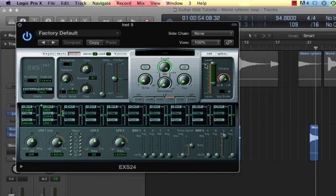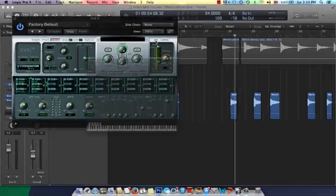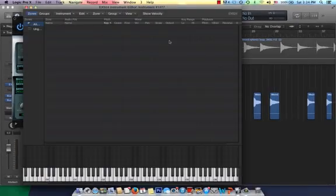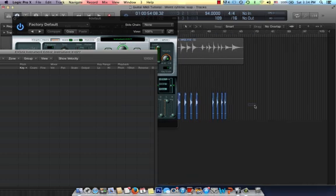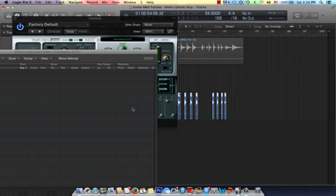We're going to select Edit, and the Edit window will open up. Now, we'll drag this aside, select all these fragments of audio, and simply drag and drop into the Edit window.